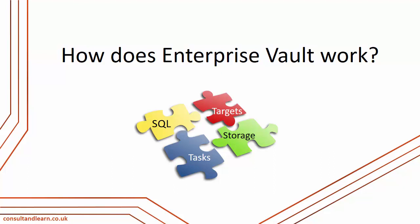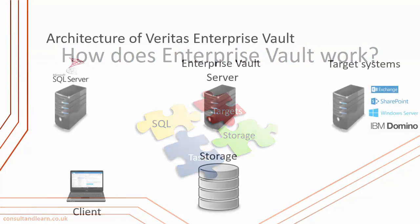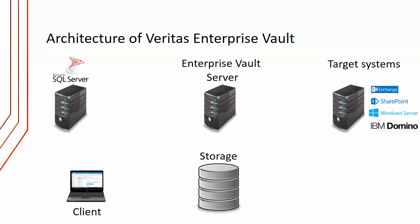The next question we need to consider is how does Enterprise Vault work? What I want to go through now is the architecture of Enterprise Vault. Let's first consider the Enterprise Vault server.